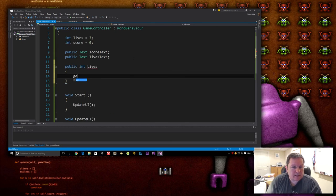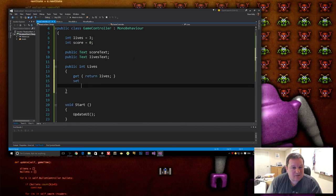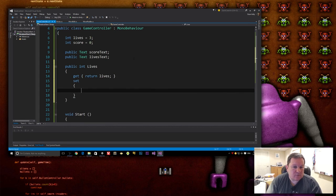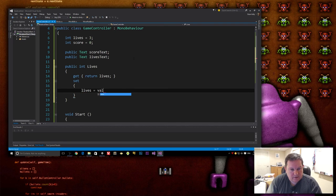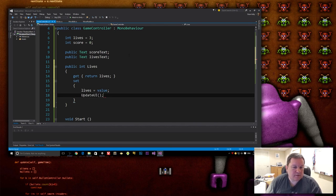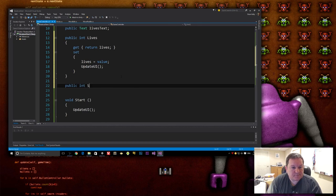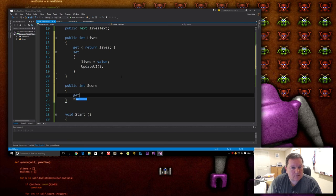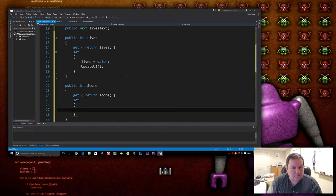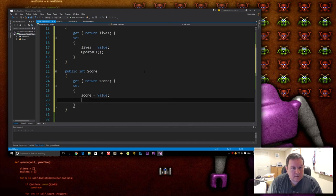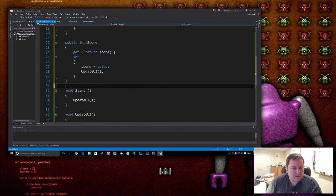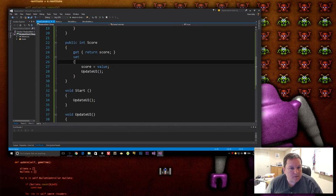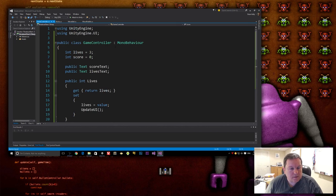So public int lives, the get property is very easy. You just return lives. The set one is a little bit more complicated. So we should say lives equals value. Sorry, update UI. So that's all we need to do for that. And then the same thing for score as well. So we set score equals value, update UI. Okay.